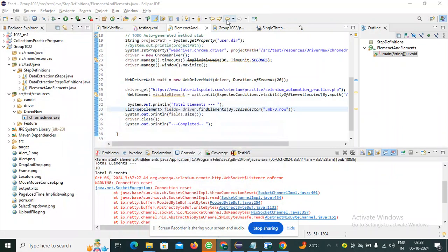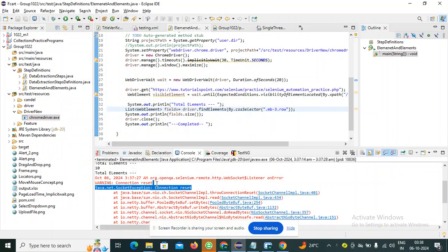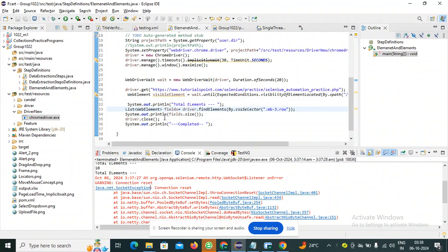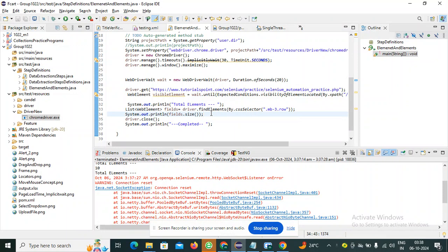Hello friends, welcome back to my channel. I was facing a connection reset issue while executing my Selenium script. After researching, I found that I am getting this error because of the statement driver.close().